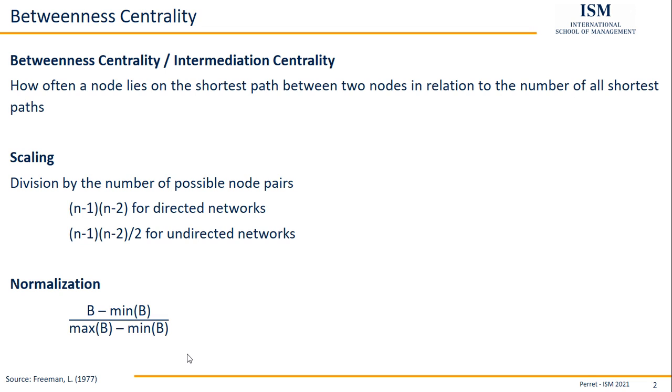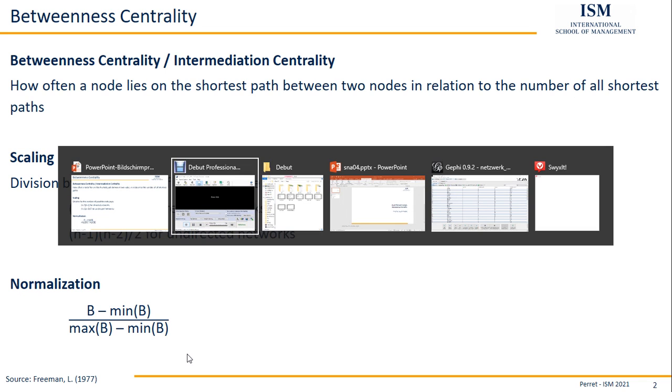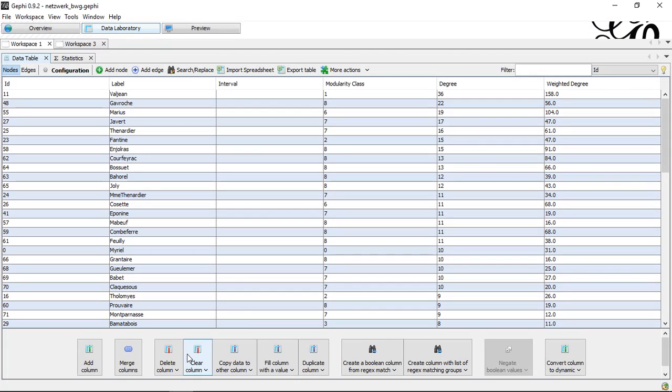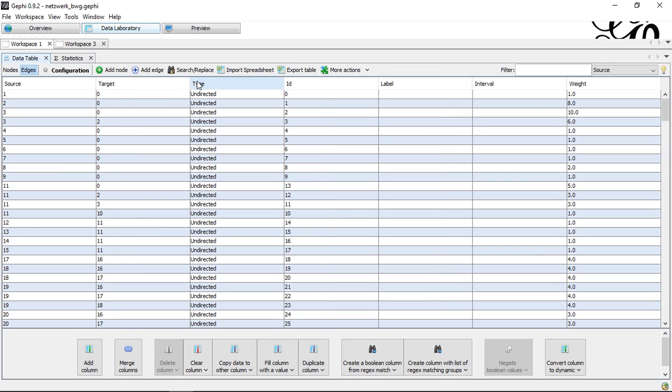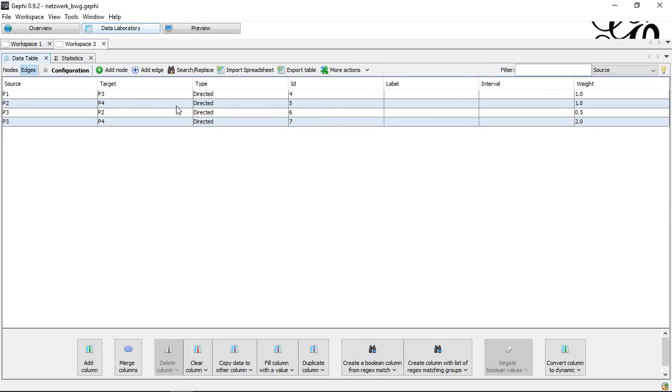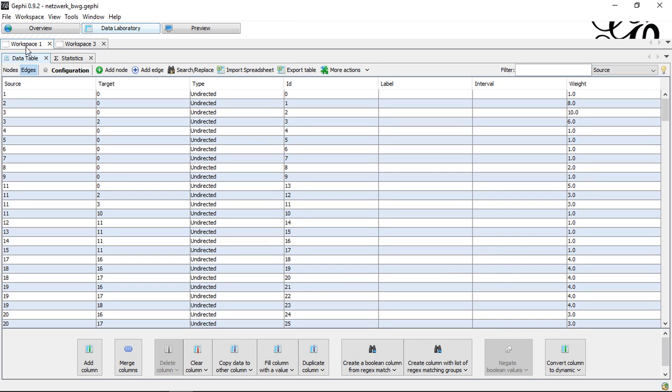We're going to use Gephi for this and have a short look on how we can get the betweenness centrality with Gephi. So let's switch to Gephi. And here I have two networks. First off, I have an undirected network and the second one is a slightly smaller but directed one.